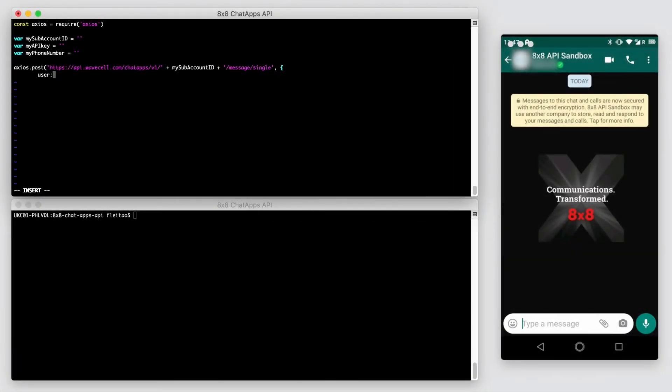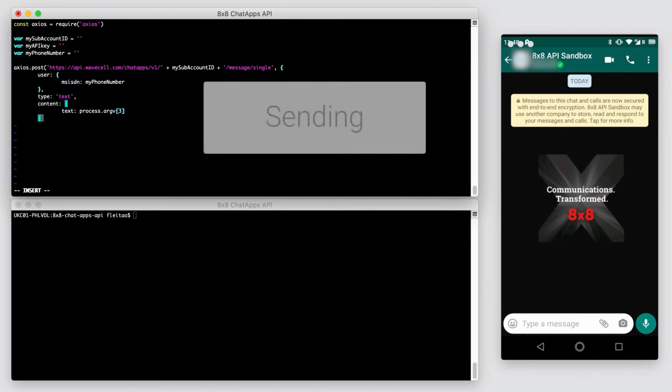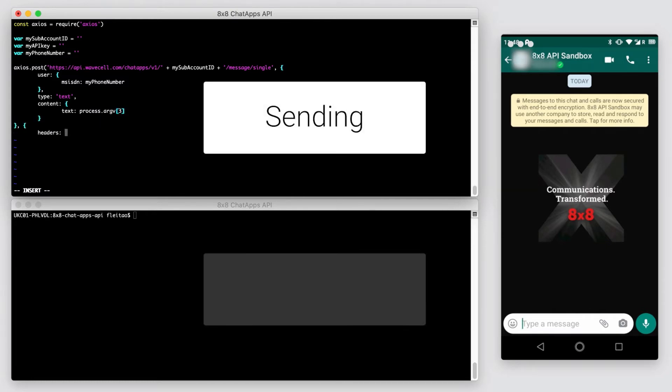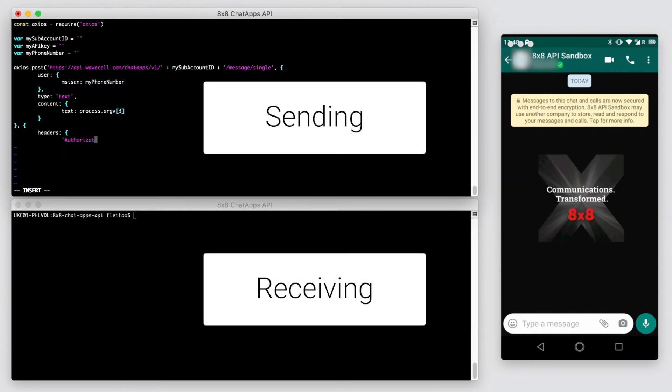Here's how to create a two-way conversation on WhatsApp using the 8x8 Chat Apps API. We'll use two procedures, one script to send the WhatsApp message and another script that will listen for the response.